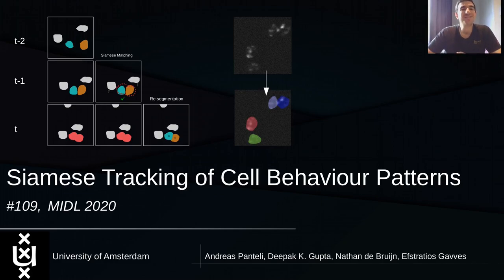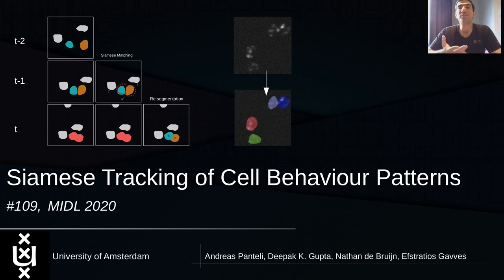Hello guys. If you are interested in cell tracking segmentation, then join our poster presentation called Siamese Tracking of Cell Behavior Patterns, where we will show our work-in-progress results using a Siamese Tracker to correctly model mitotic and collisional events, which are able to help the re-segmentation process of incorrectly segmented cells, allowing us to acquire correctly segmented cells and well-defined cell boundaries.